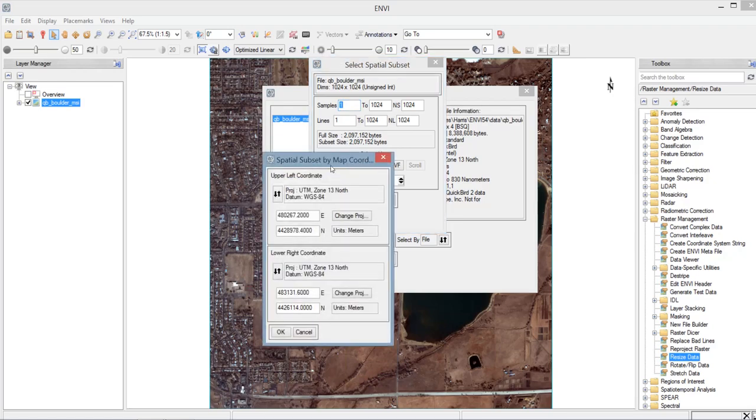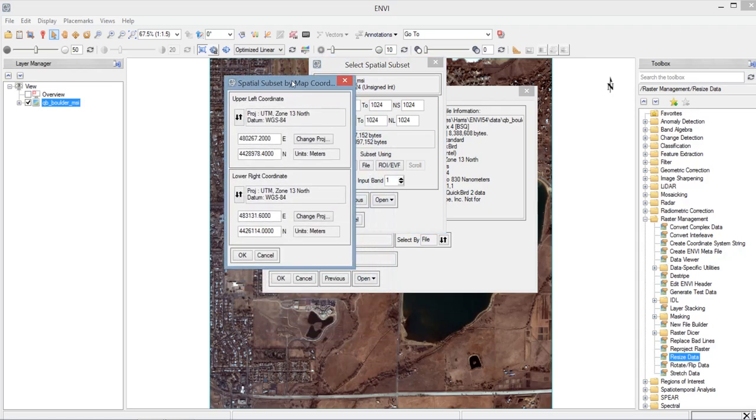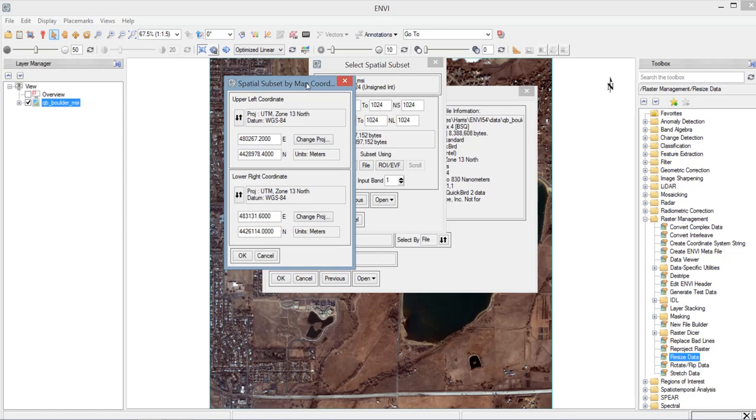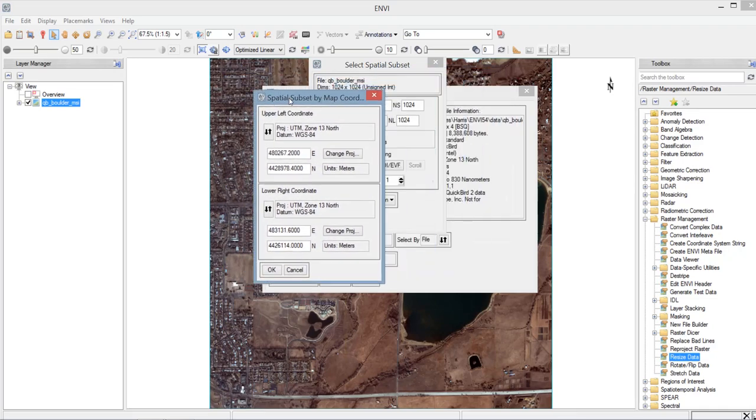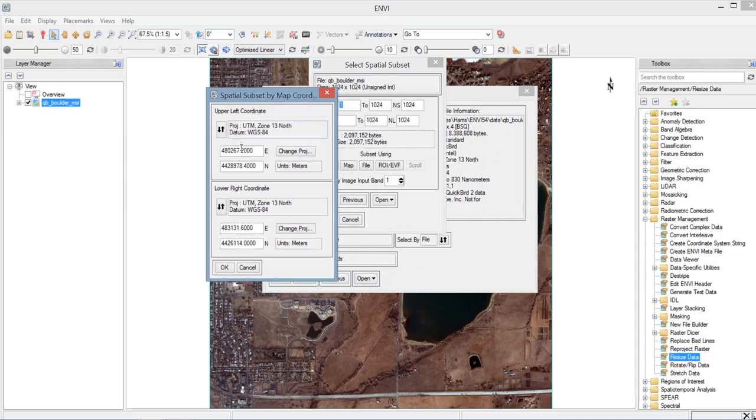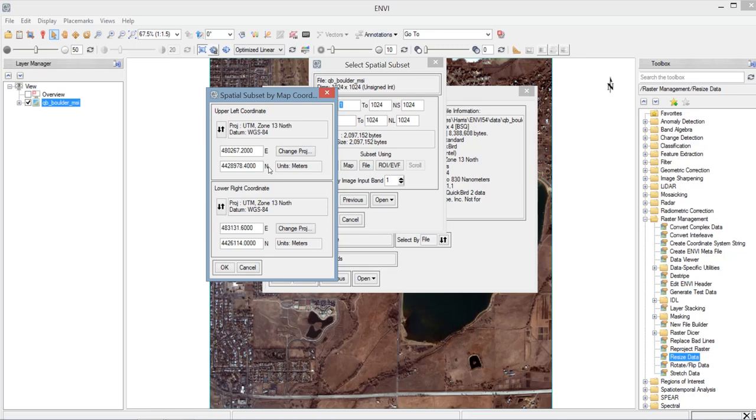And then you will see that there is another window that will come out. Now we have the spatial subset by map coordinate. So this window, we need to input the upper left coordinate and then the coordinates of the lower right corner. So we have this box. The first box is E, stands for Easting. And the second box is the N, or Northing. Or this E here is same as the X axis and N here is same as the Y axis. So this is for the upper left coordinate and below is the lower right coordinate.